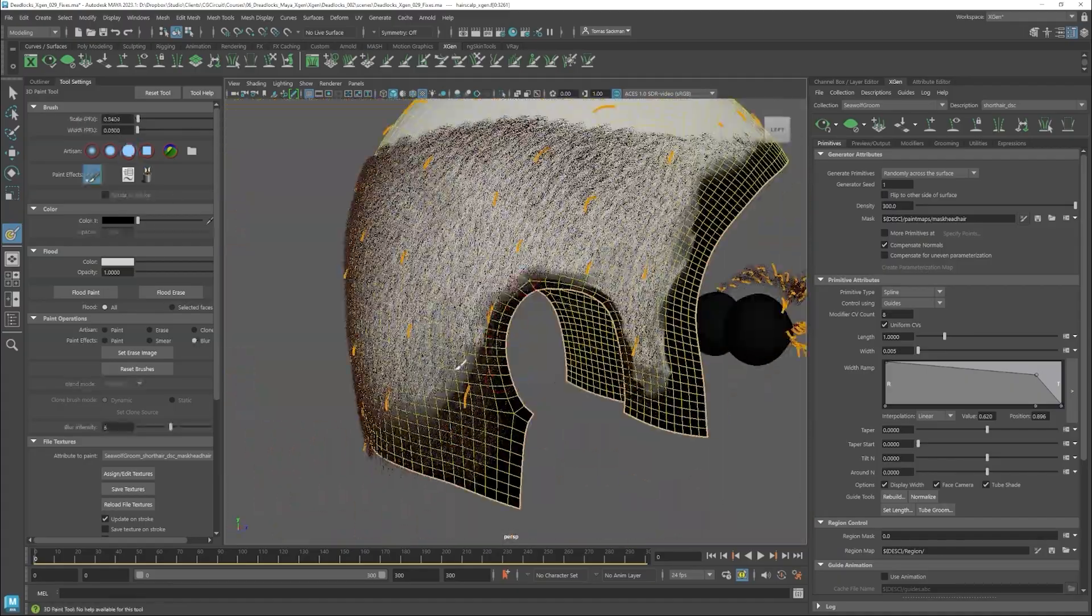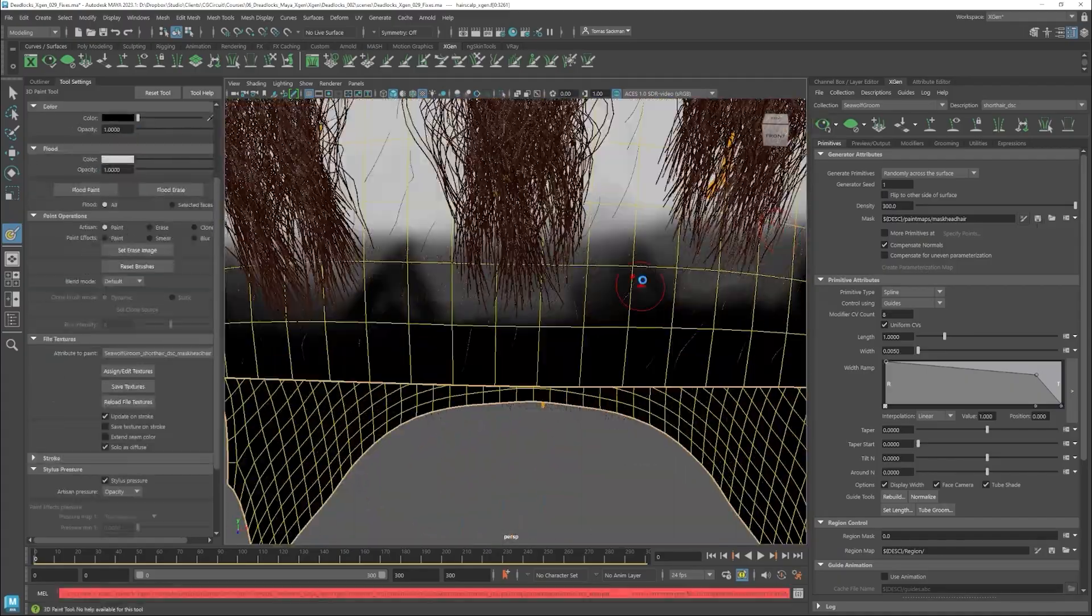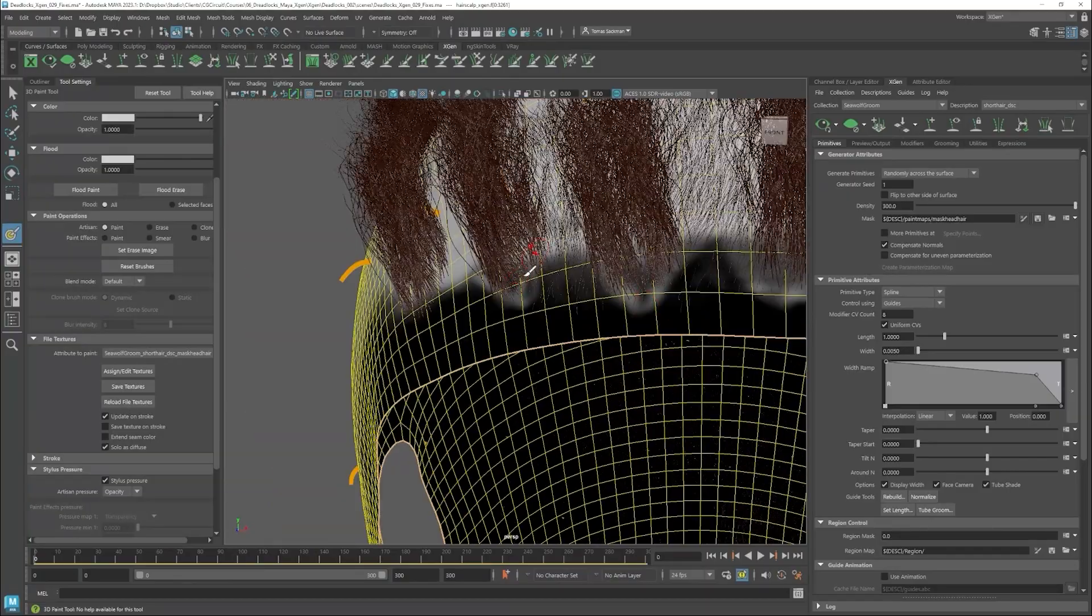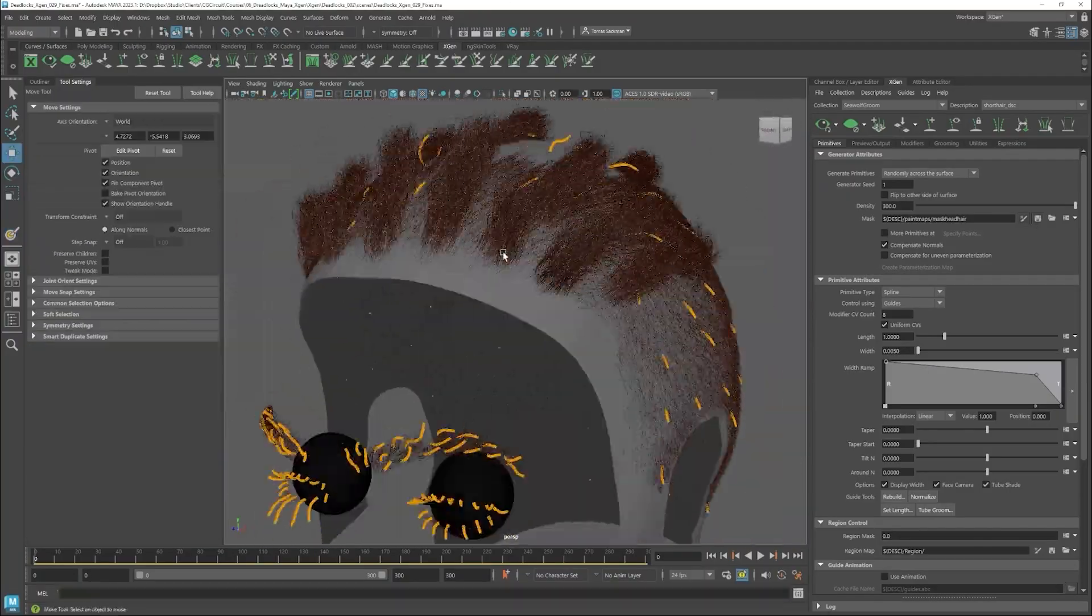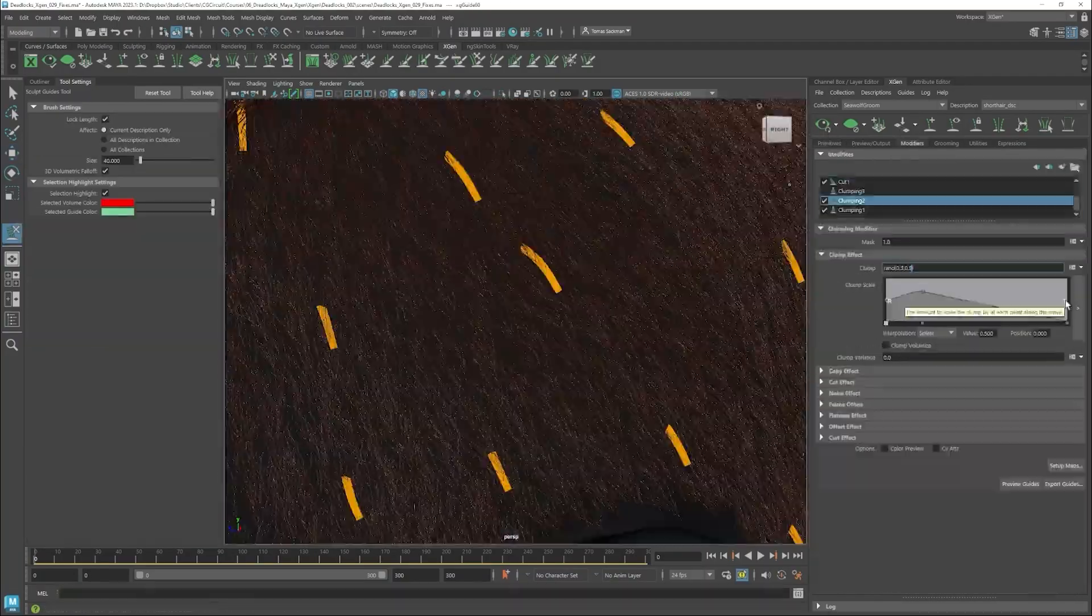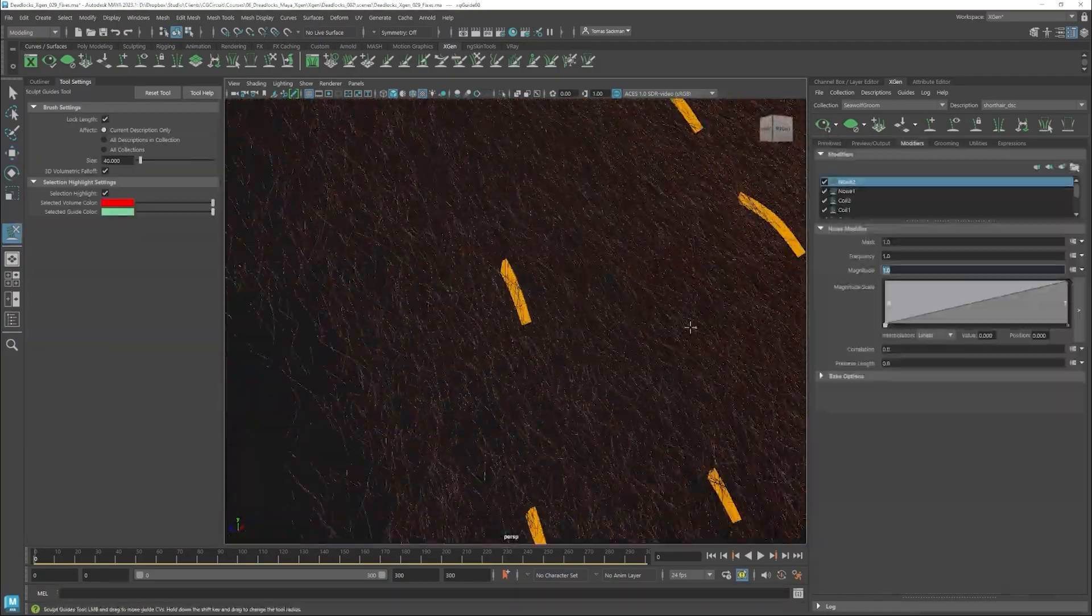After this, we will be ready to jump onto our final renders and create our final turntable.